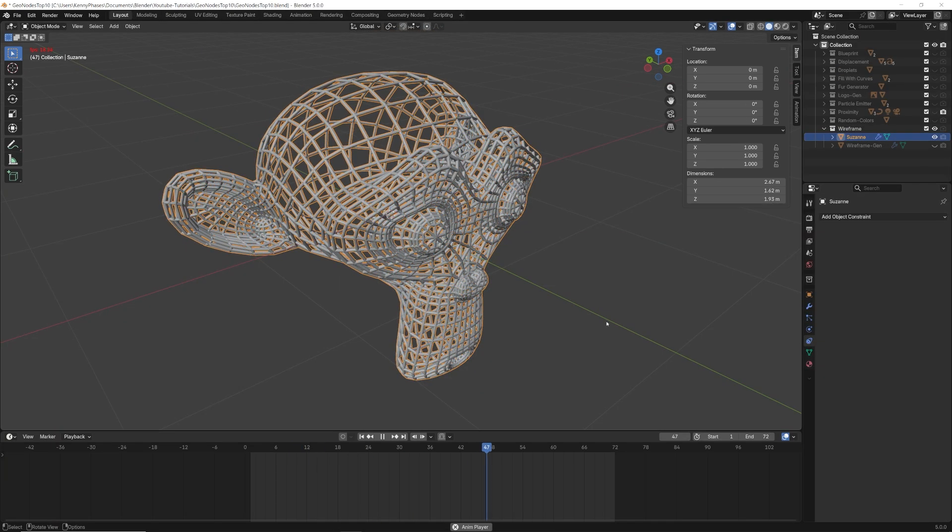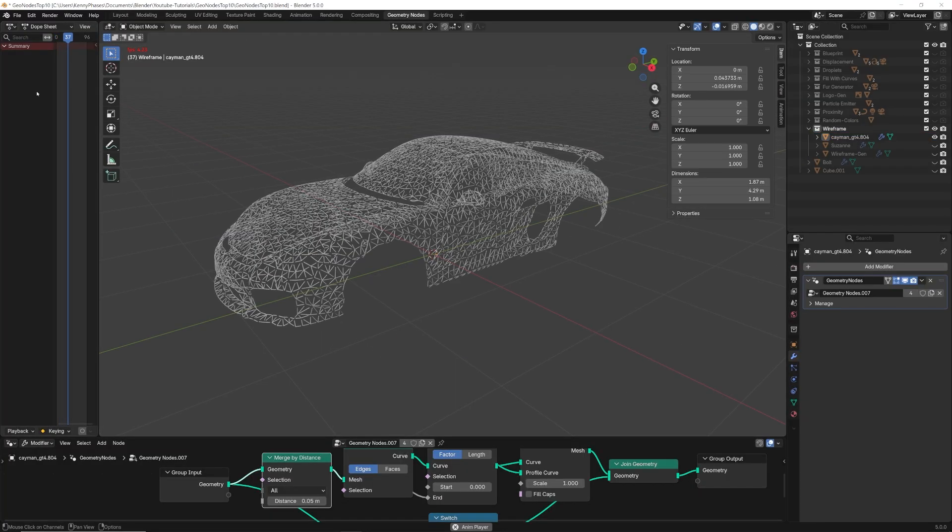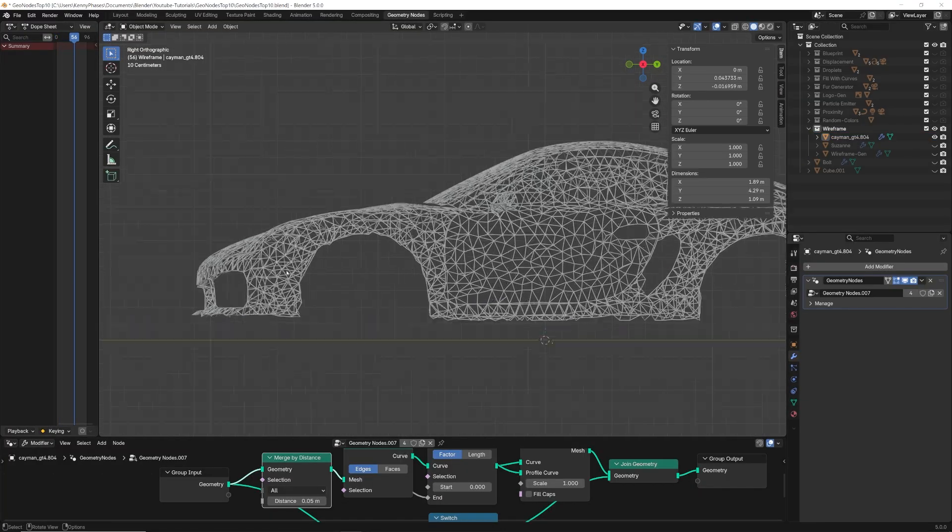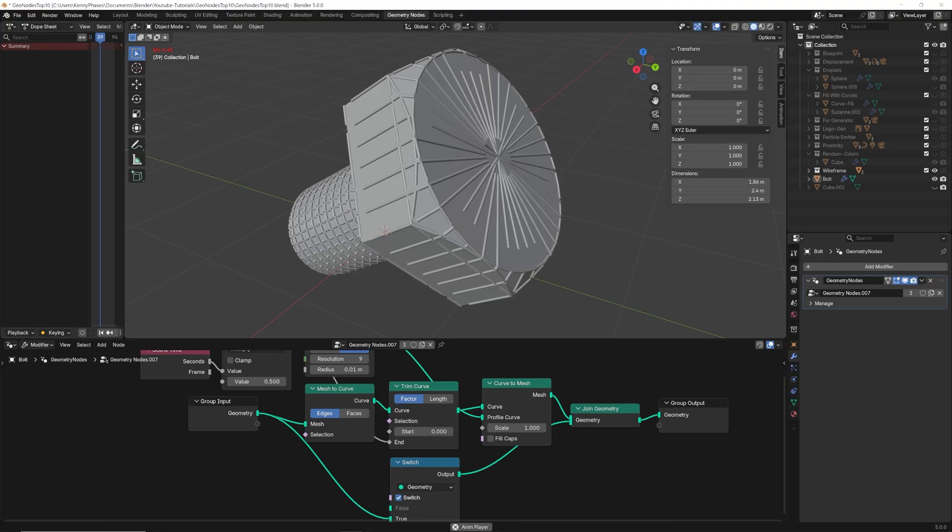Some ideal use cases for this technique could include technical visuals, motion design elements, animated topology reveals, or stylized renders where line thickness and visibility need to be art directed.